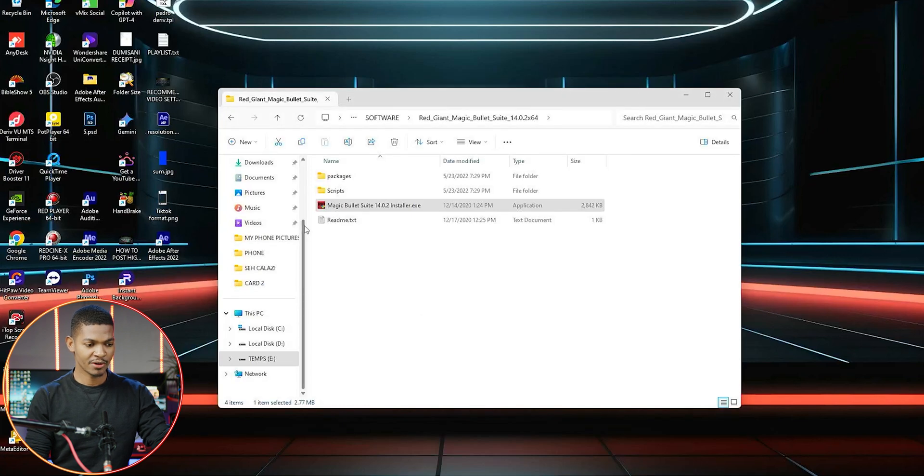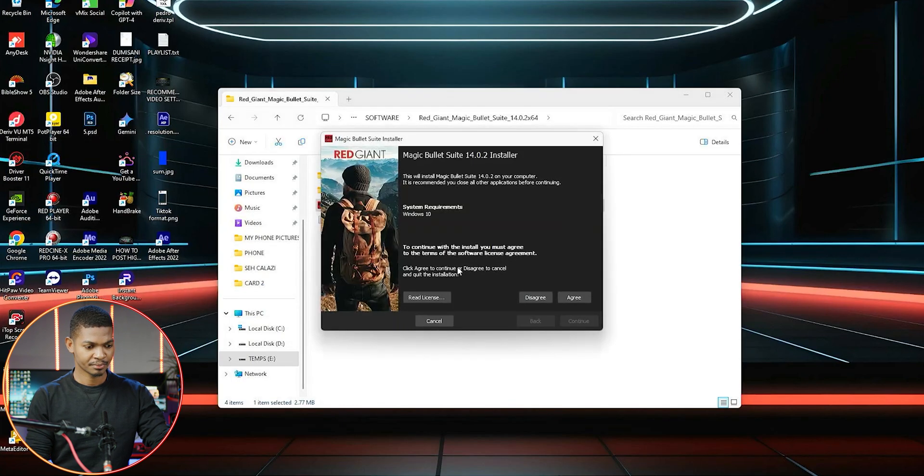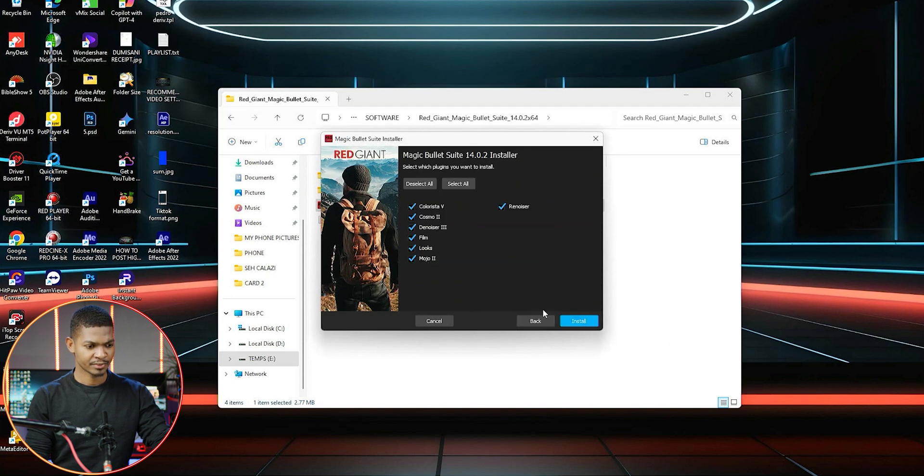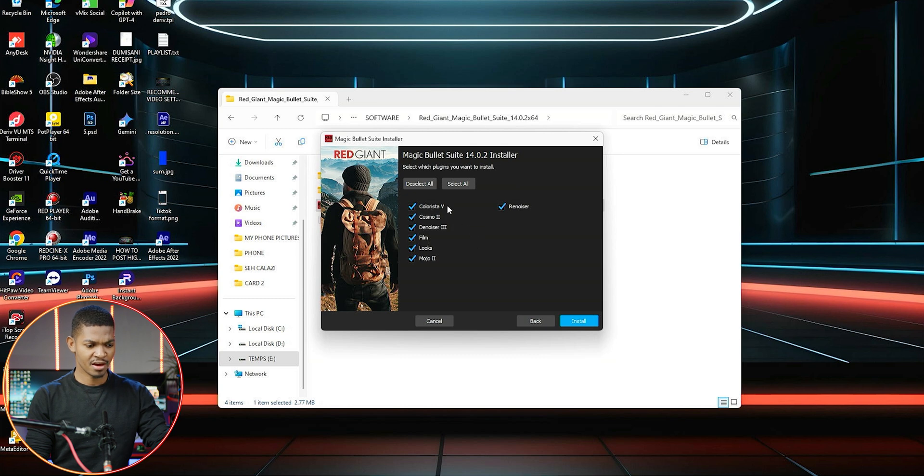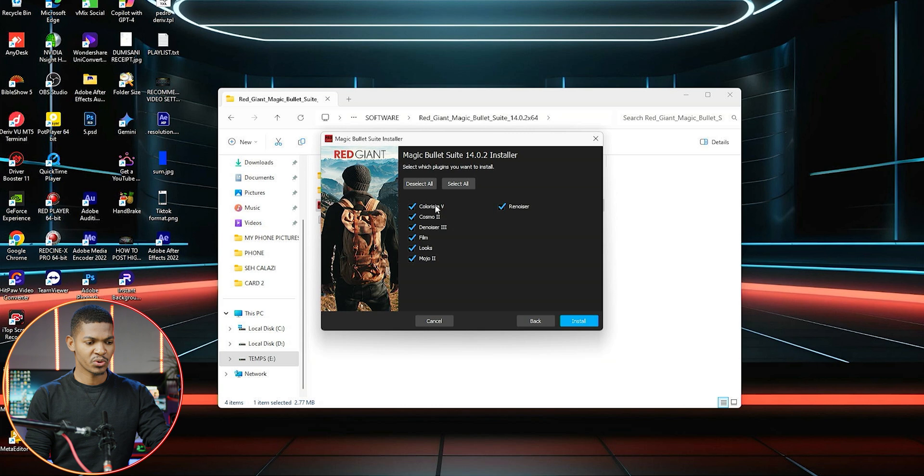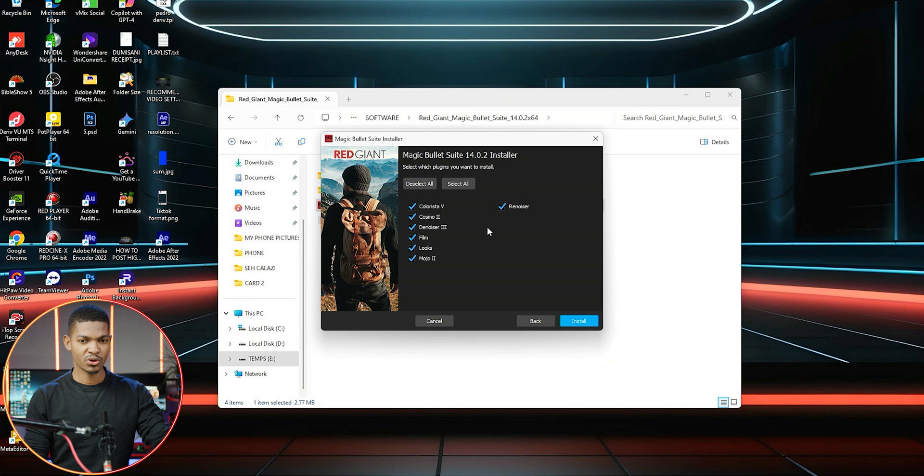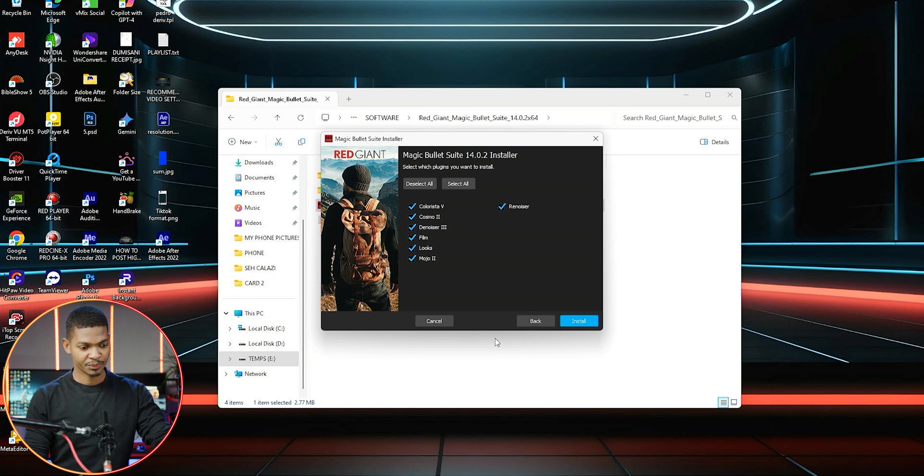The installation is actually very easy. Just say agree and continue. You can see we have Colorista 5 here. Once you install this pack, just click install and everything else will be installed in your Adobe Premiere Pro.